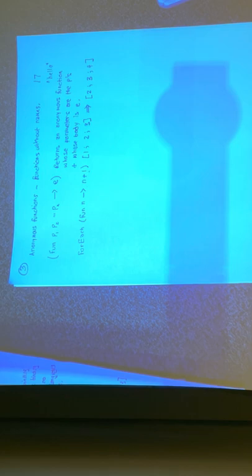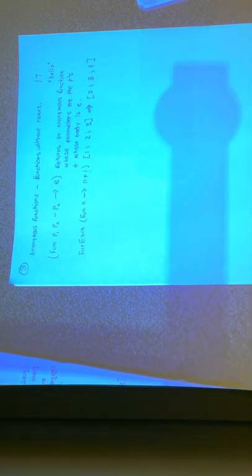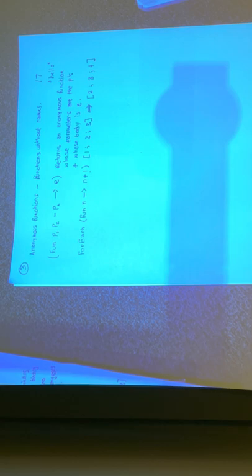Anonymous functions behave exactly like ordinary functions — they close themselves in their defining environment in exactly the same way. We can do almost anything with anonymous functions that we can do with ordinary functions. The only thing they can't do is call themselves, because in order to call themselves they'd have to have a name — and they don't. They're often more convenient in situations where we've got a function that's only going to be used once, so we don't have to invent a name for it.